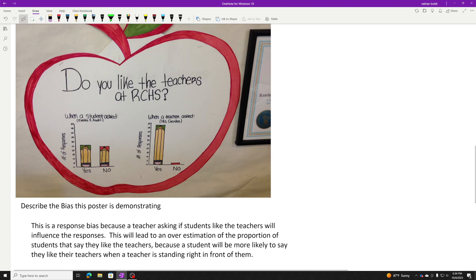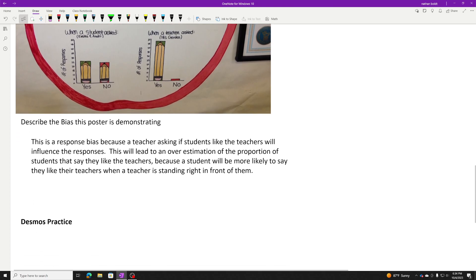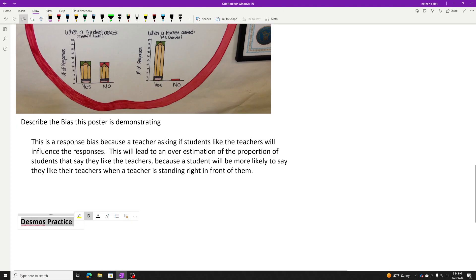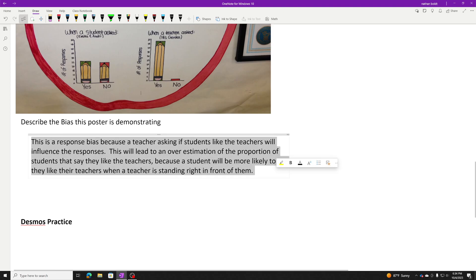Hopefully that helps get you some sentences going. I don't really have a sentence frame here, but you got to follow that three-step procedure. Head on over to the Desmos now. I've got a couple more examples for you to pick out the bias and then write a sentence like this. Good luck, and I'll see you Friday.